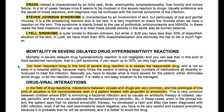Stevens-Johnson syndrome is characterized by involvement of the skin, but particularly of oral and genital mucosa. This is a life-threatening reaction and not rare — it is very important to check the mucosa when we have a reaction on the skin. It is mainly linked to use of antibiotics, anticonvulsants, and NSAIDs; the best treatment is to manage these patients exactly as burned patients. Lyell syndrome (TEN) is quite similar to Stevens-Johnson, but while in Stevens-Johnson there is less than 30% desquamation of the skin, in Lyell syndrome there is more than 30% desquamation, and the risk of death is much higher.